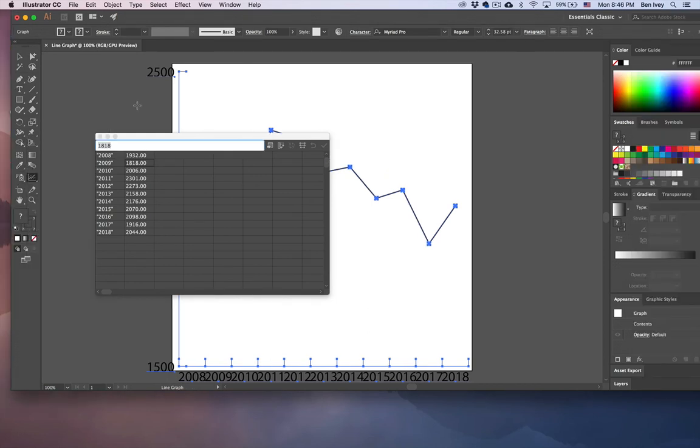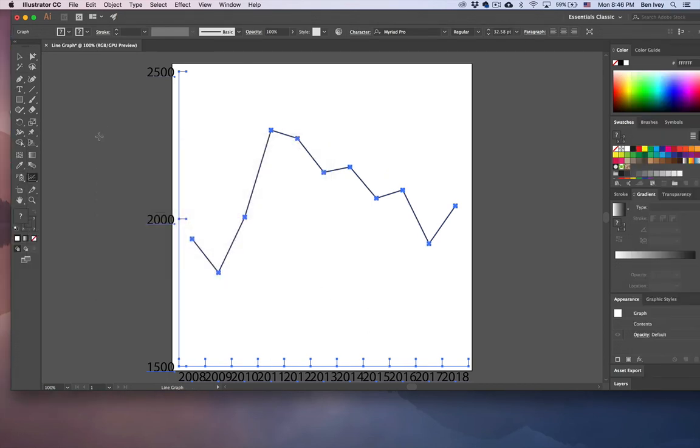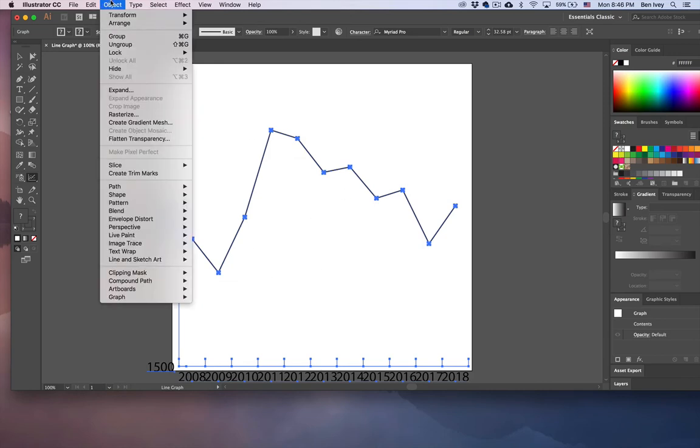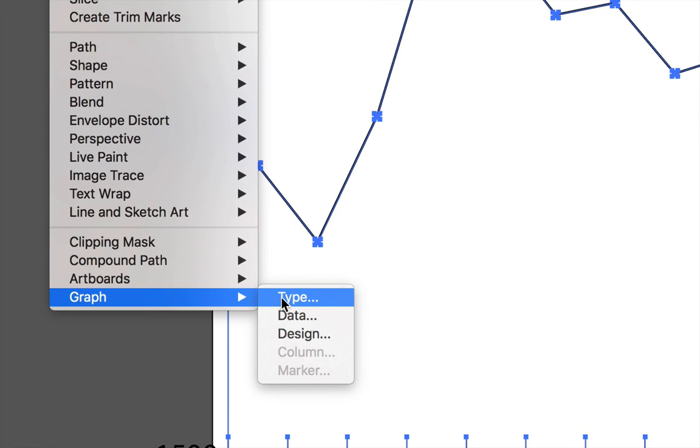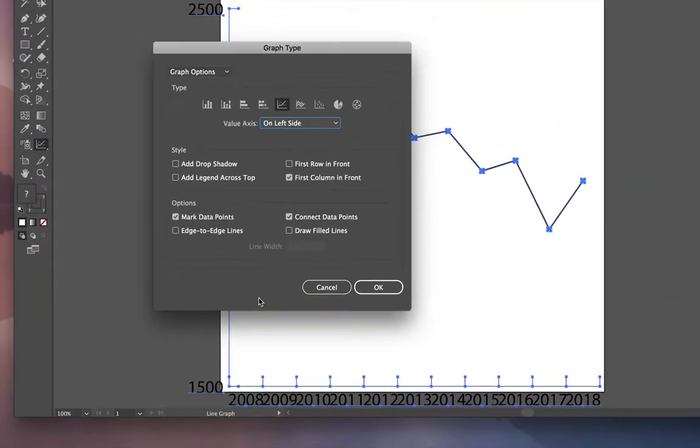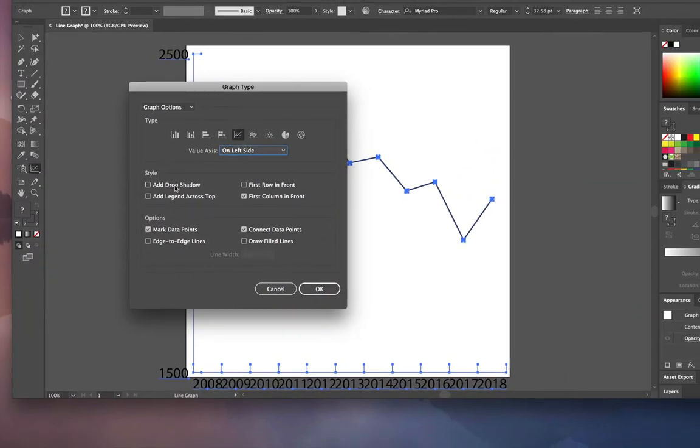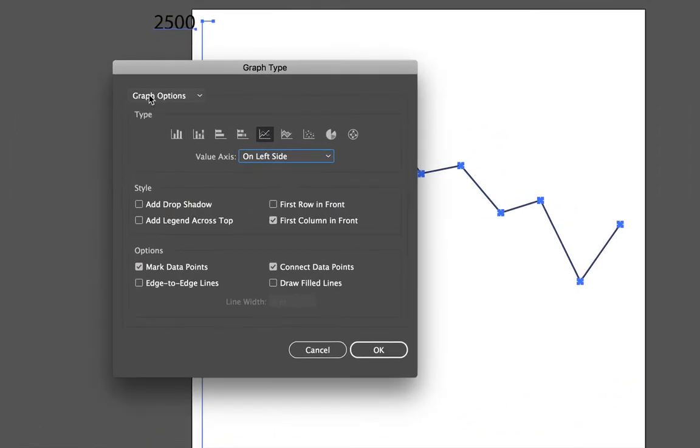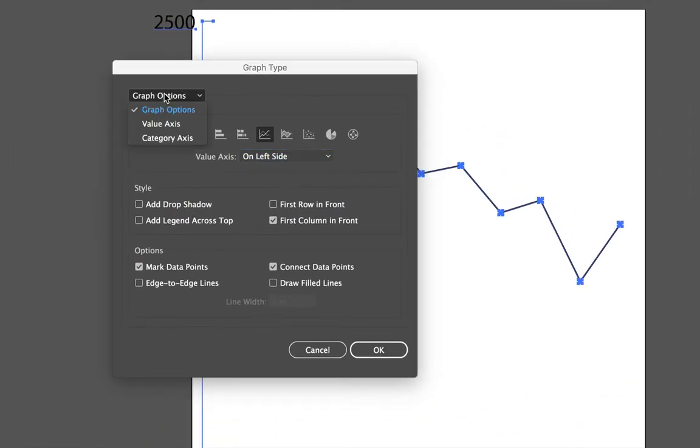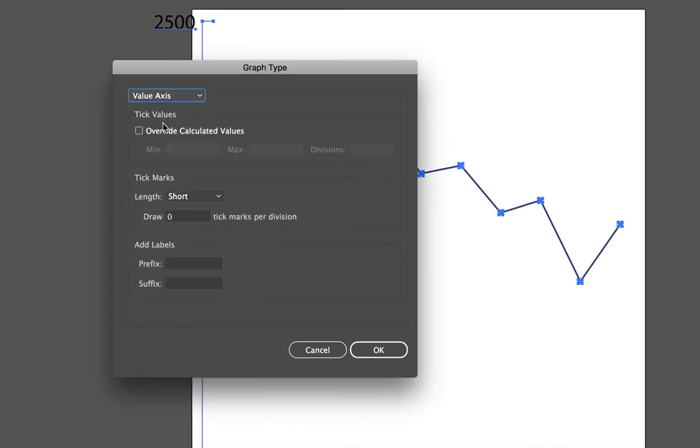Now let's further refine the look of our graph. I'm going to close out my data. With the graph still selected, let's go to Object, down to Graph, and choose Type. And inside the Type, at the very top, click on Graph Options and choose the axis value.